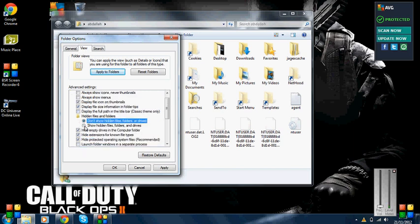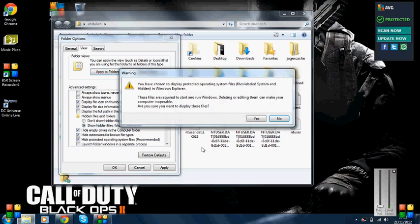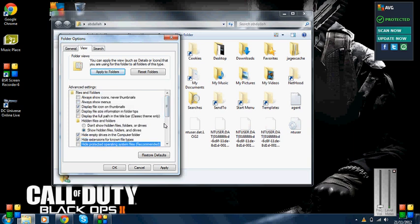You'll need to change both settings. Select 'Show hidden files, folders, and drives' so you can access the cookies folder. Also uncheck 'Hide protected operating system files' - there will be a warning but you can ignore it.